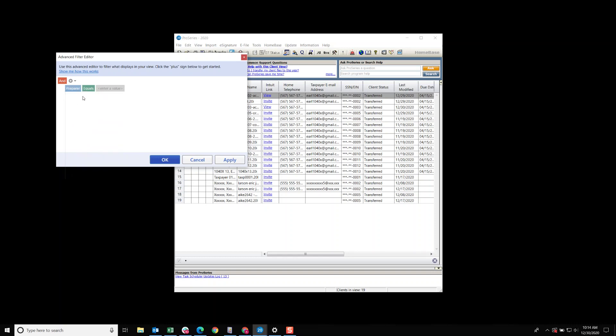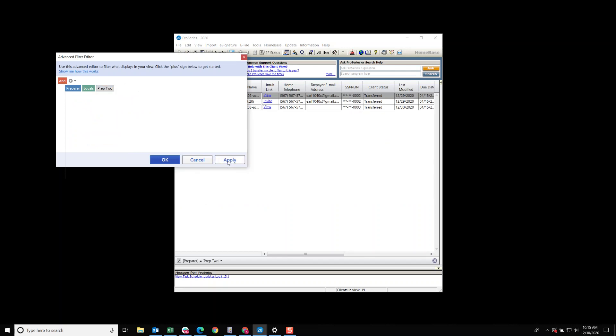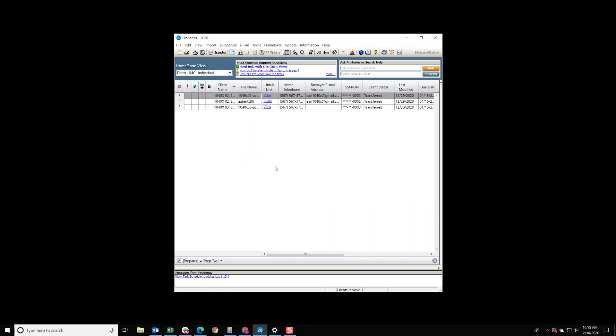Equals prepared to, apply, okay. This is all the returns prepared to has worked on to this point.